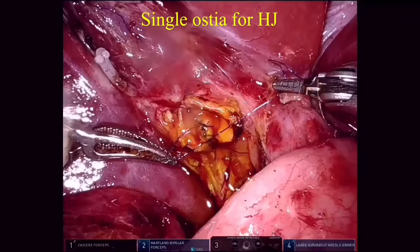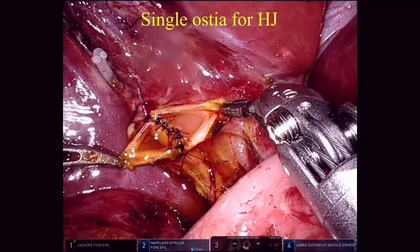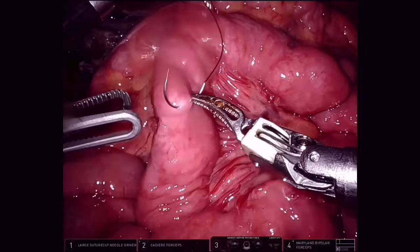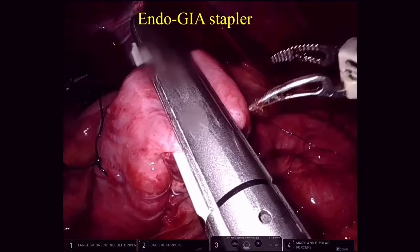We take interrupted sutures at regular intervals with the aim of doing a single ostia hepaticojejunostomy. The single ostia for hepaticojejunostomy is ready. Next, the DJ junction is identified. Different coloured sutures are used for marking proximal and distal. A mesenteric window is created and an endo-GIA stapler is fired to create a Roux limb.